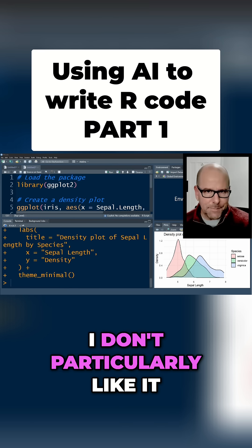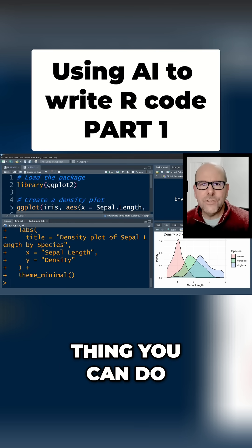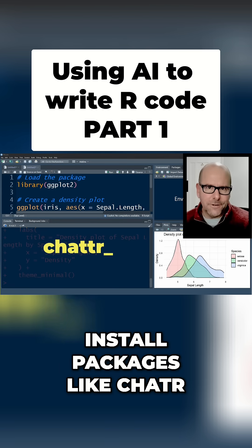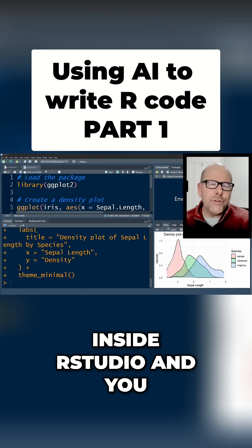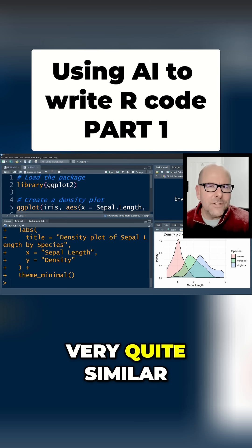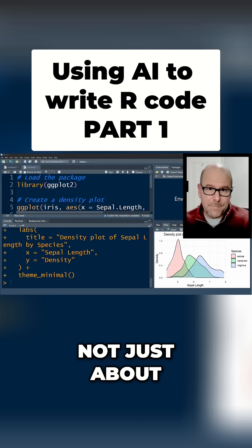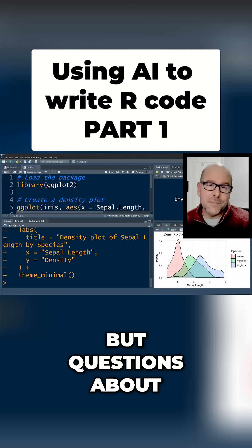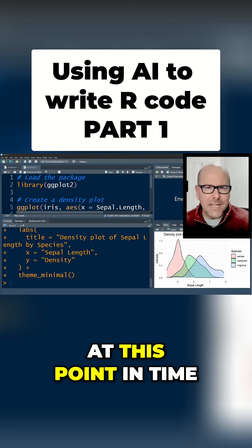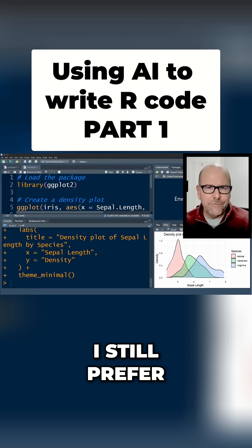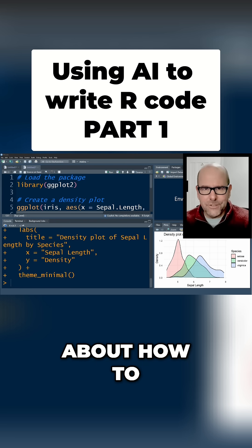Some people like GitHub Copilot, some people hate it. I don't particularly like it, but I will make a video on how to do all of that. The other thing you can do is install packages like ChatR, which creates a little chat box inside RStudio. You can use it very similarly to typing a prompt into a webpage — ask it questions about code, or ask it to generate code, or anything you want. At this point it's a little bit slow and clumsy, so I still prefer to use the webpage itself, because you can do more.